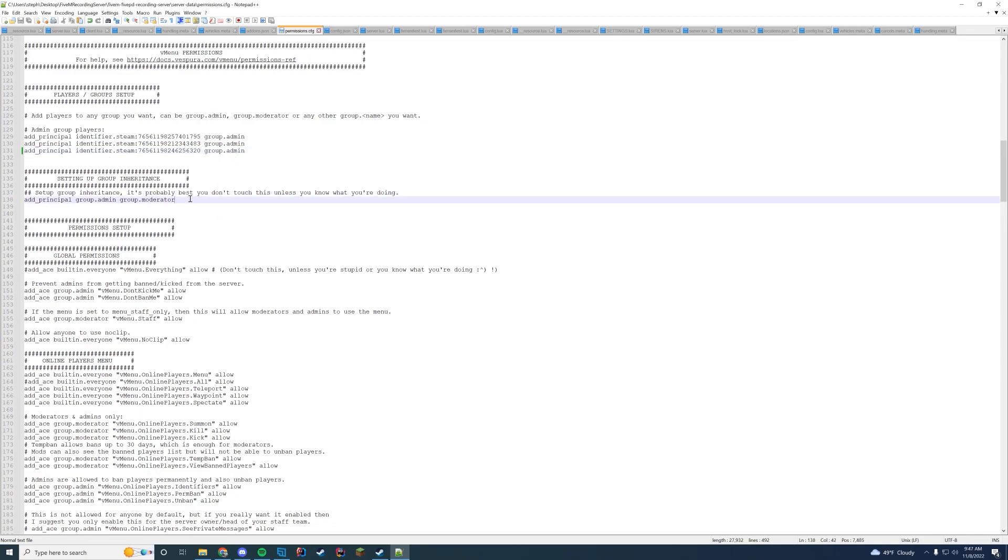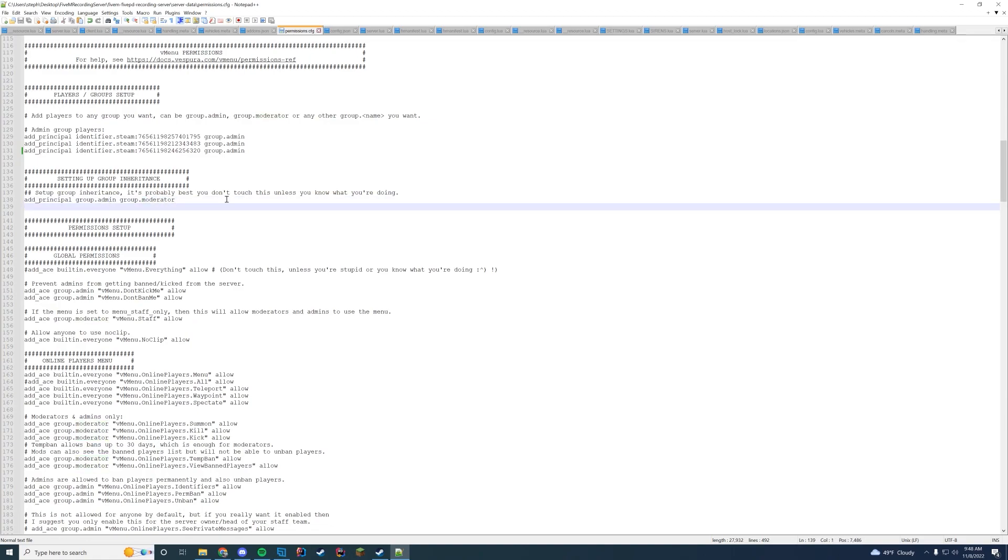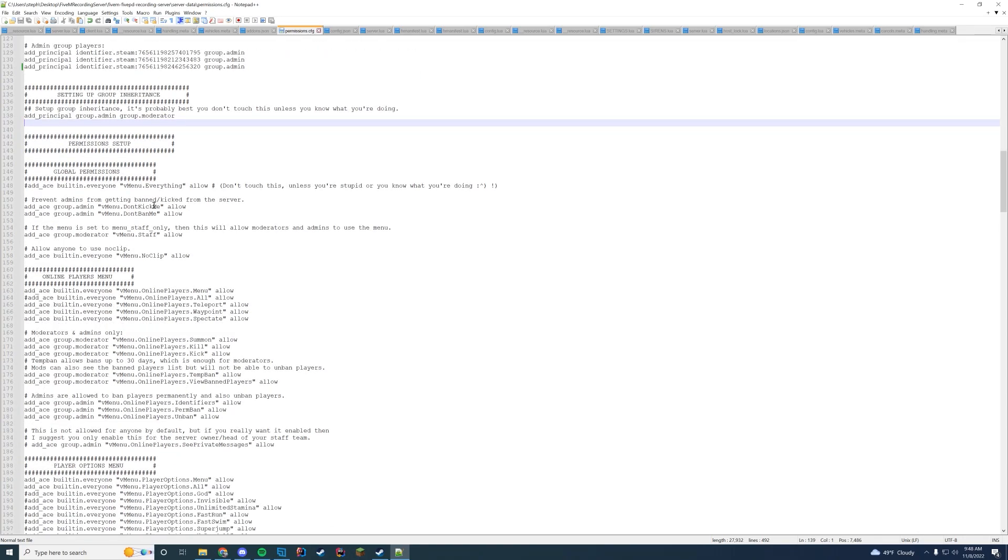Down here you have set up group inheritance. This is by default moderator will inherit admin or admin will inherit moderator opposite way around. So any moderator permissions admins will have. If you want to add more of these you can obviously add more so you can make it so trainees inherit moderators or moderators inherit all trainee groups. Whatever you're doing here you can add this. If you don't know what you're doing keep it default. There's not much more you need to do.